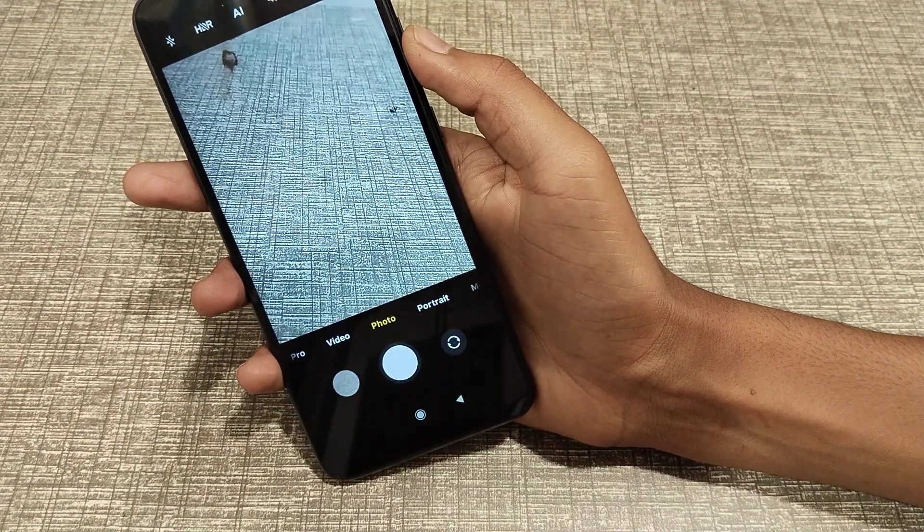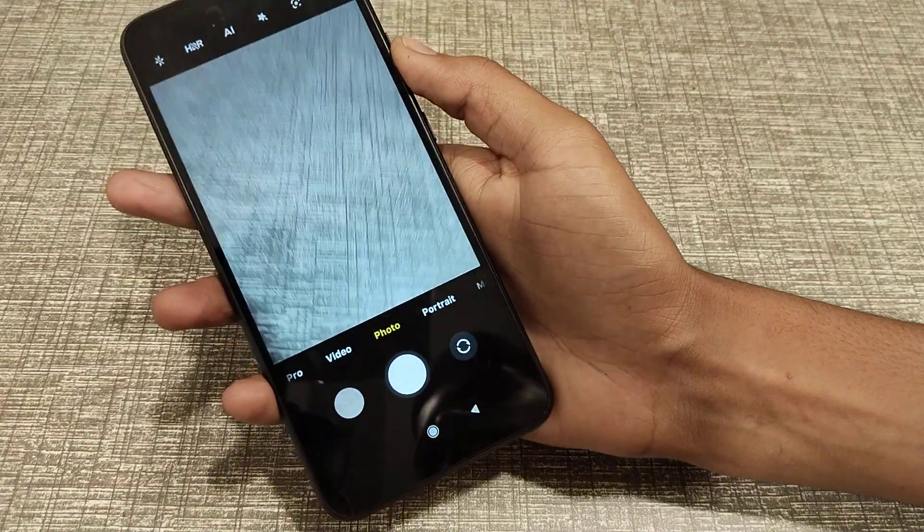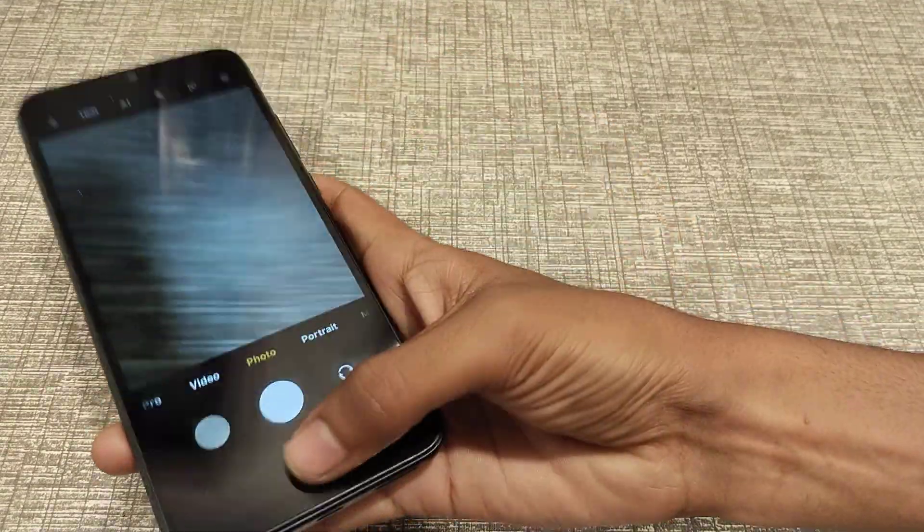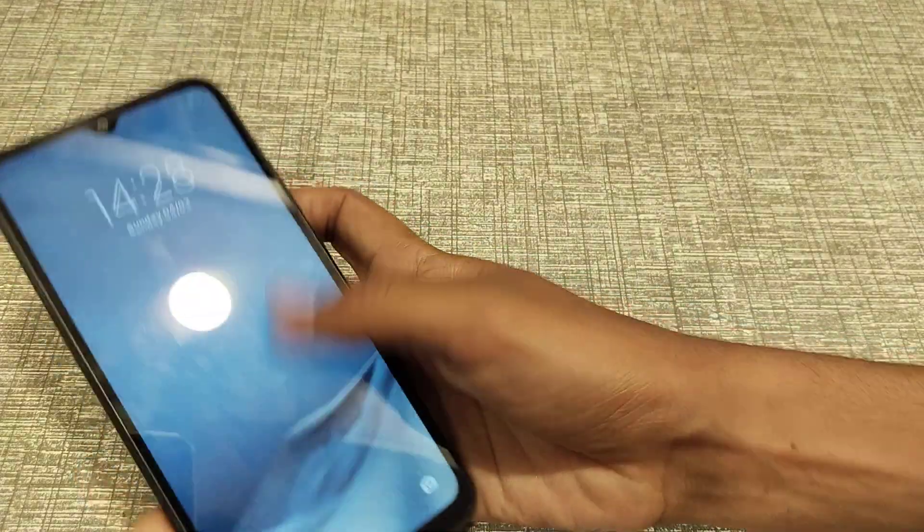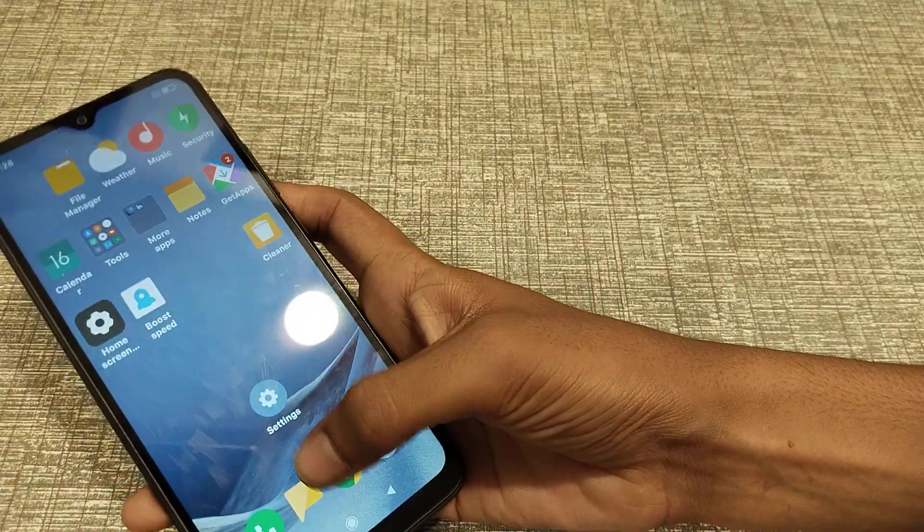As you can see, the camera is now set to open by double tapping the volume button. That's it!